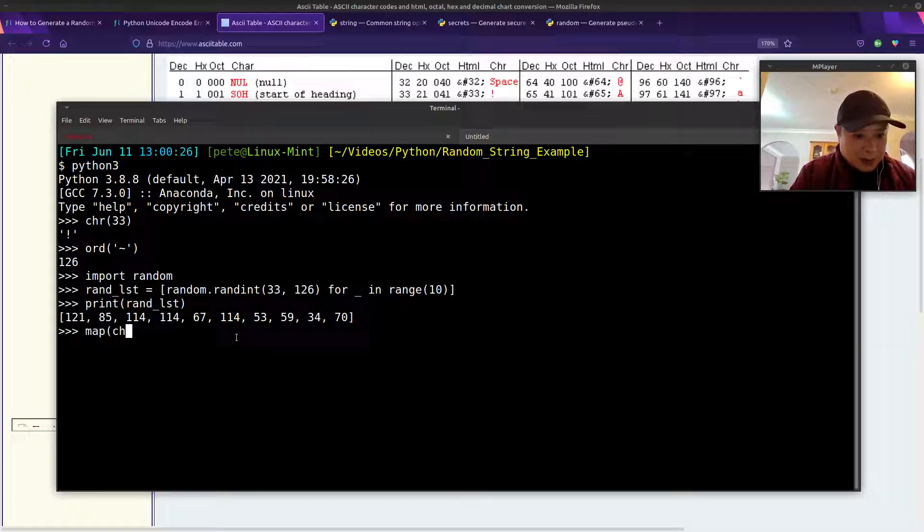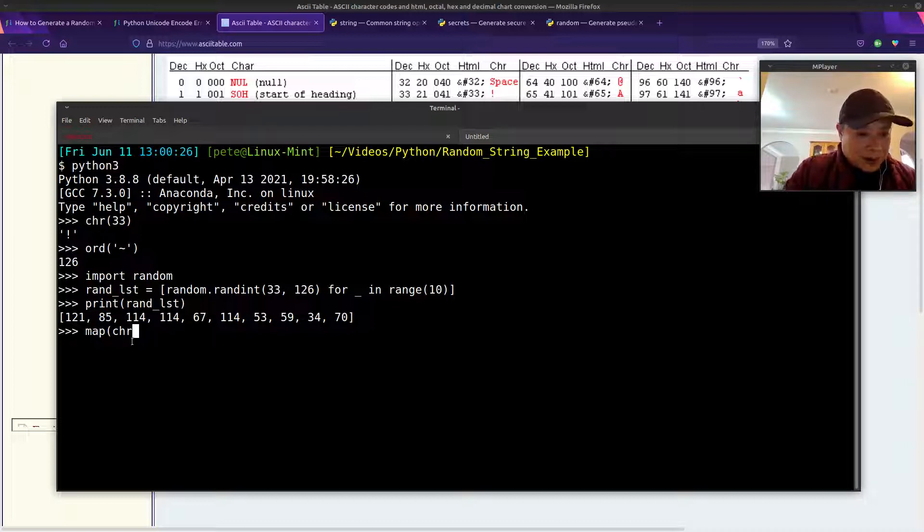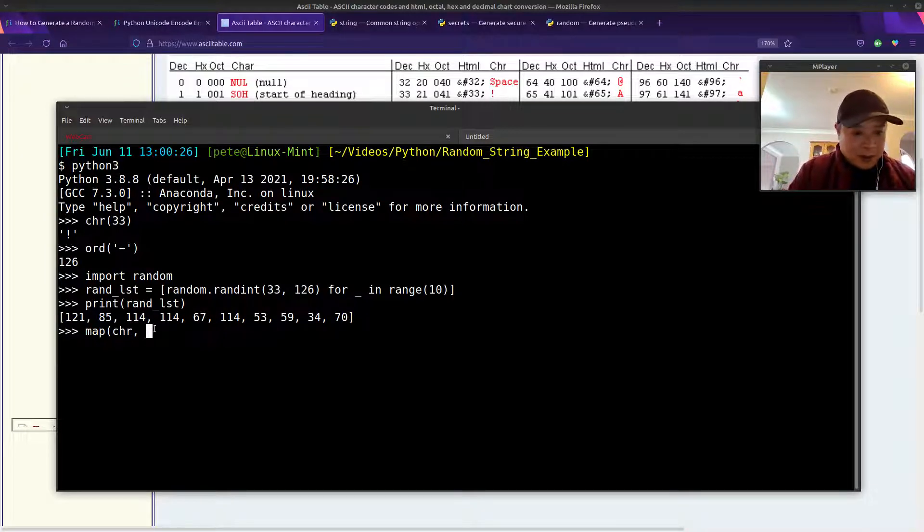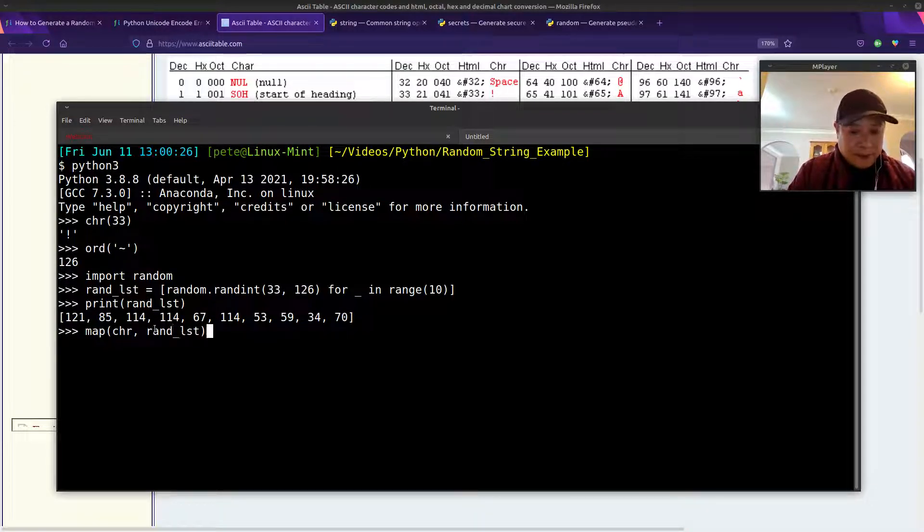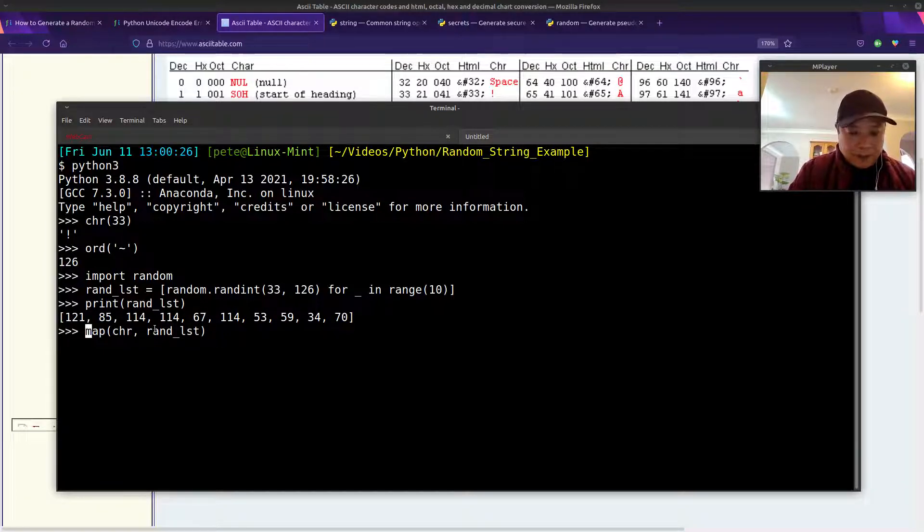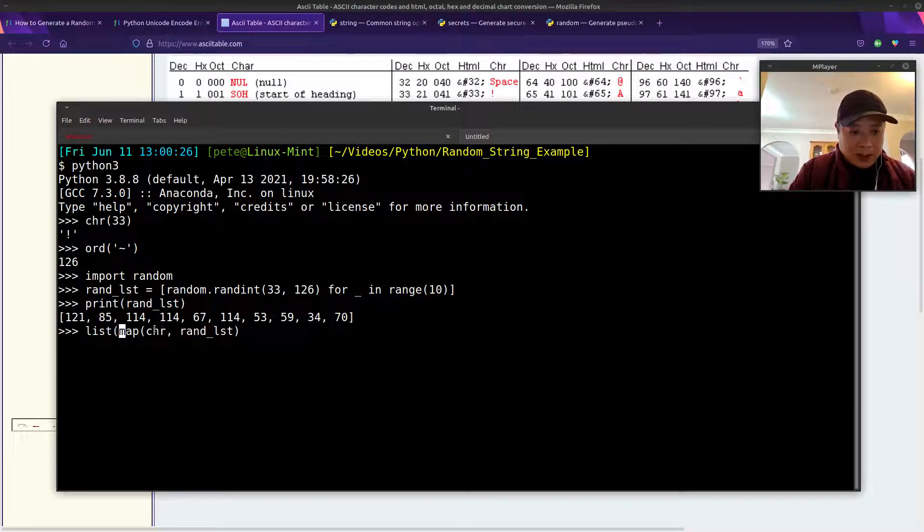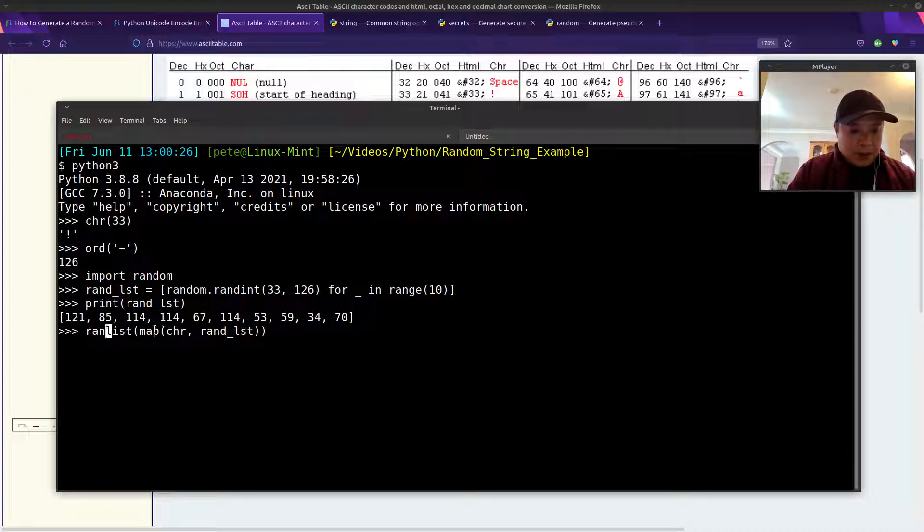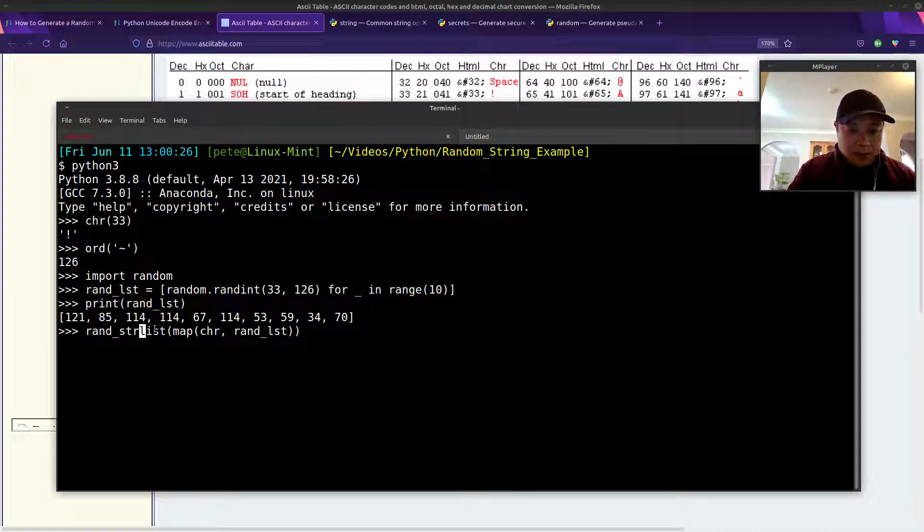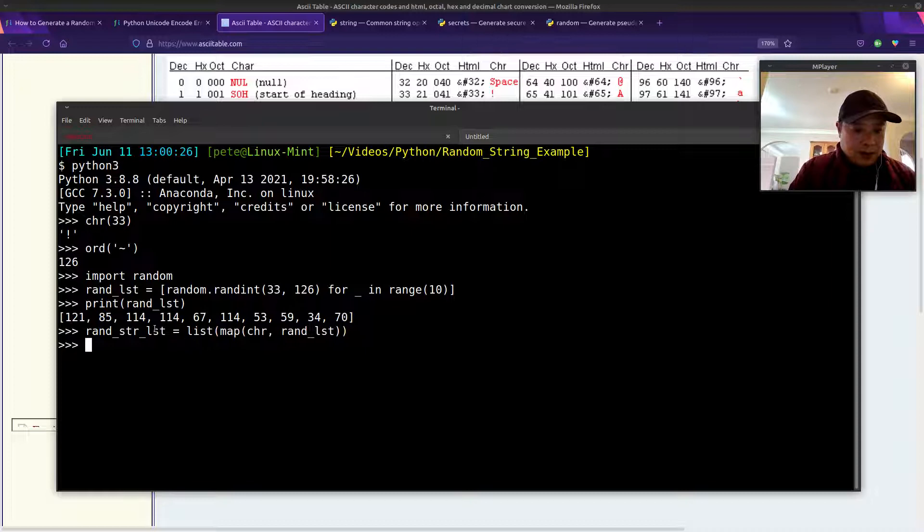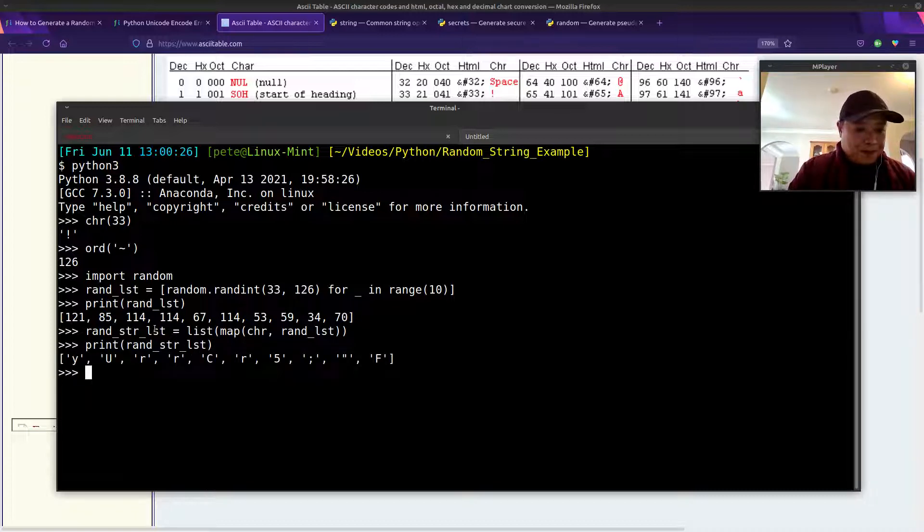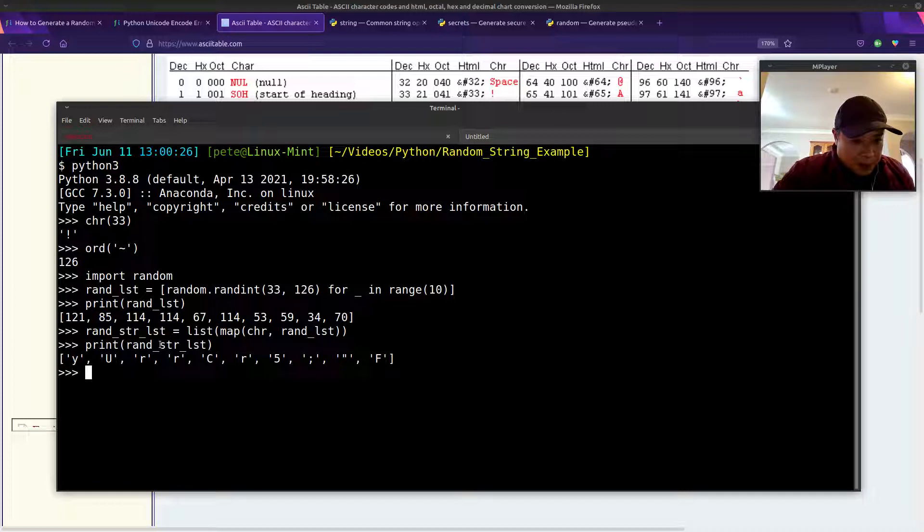And then the next step is to use the map function and specify that CHR function for each of the numbers in our list. Don't forget, for the map function, we'll have to pass that into a list constructor. So let's call this our random string list. Now we've got our numbers converted into characters.